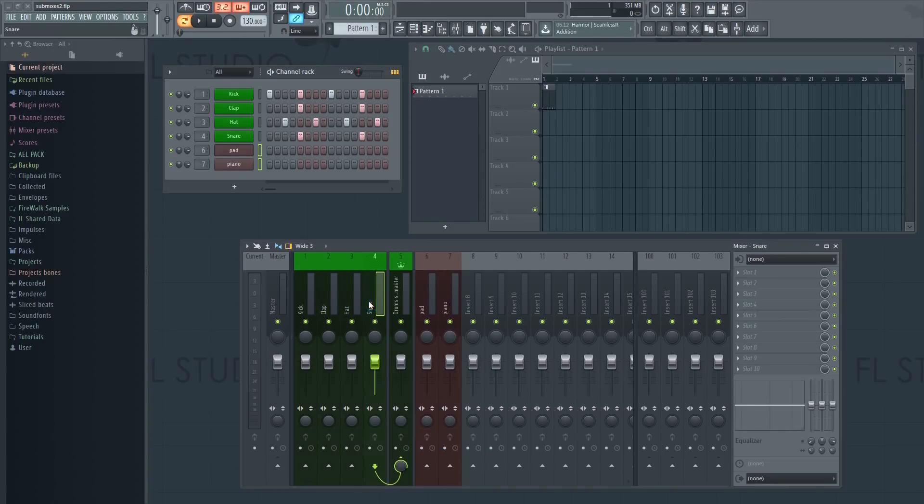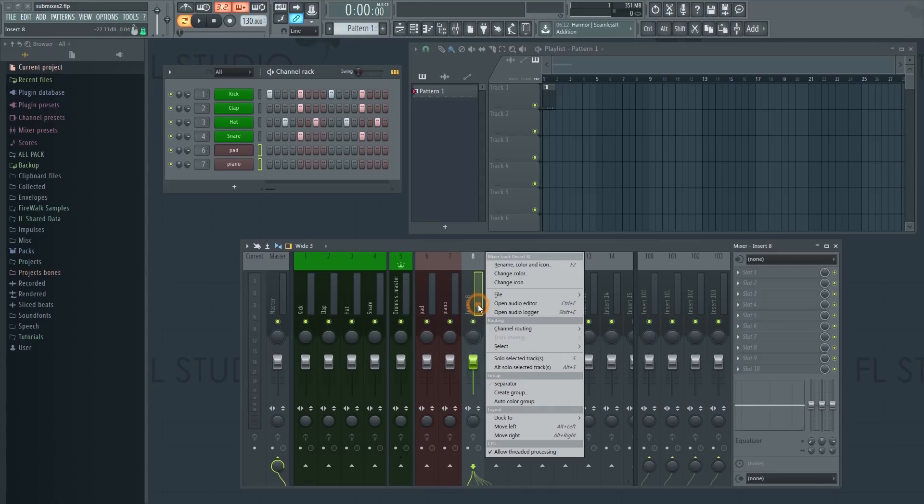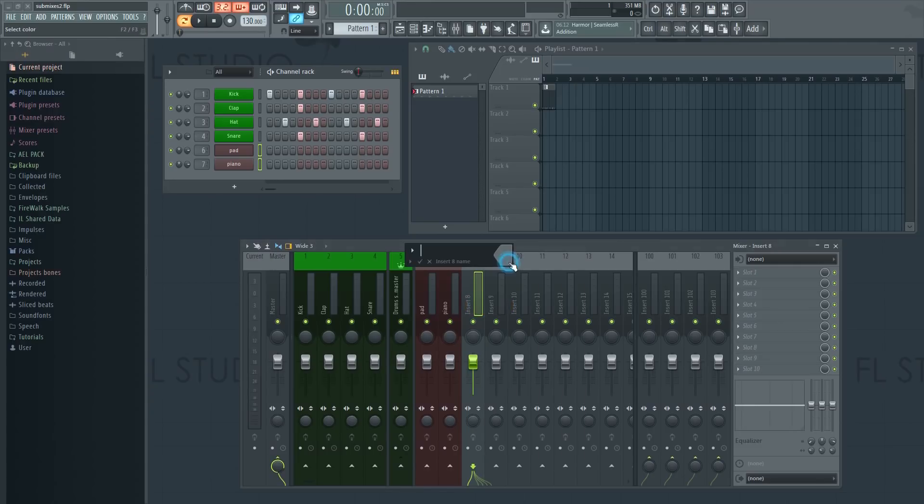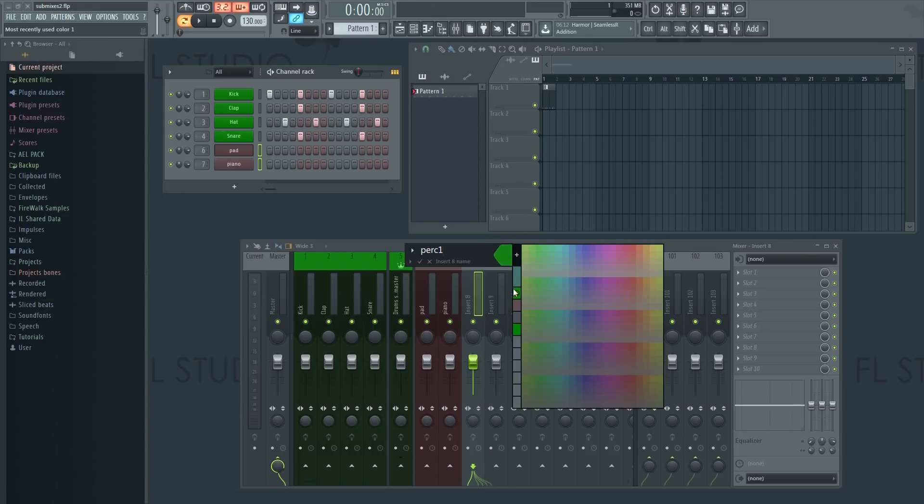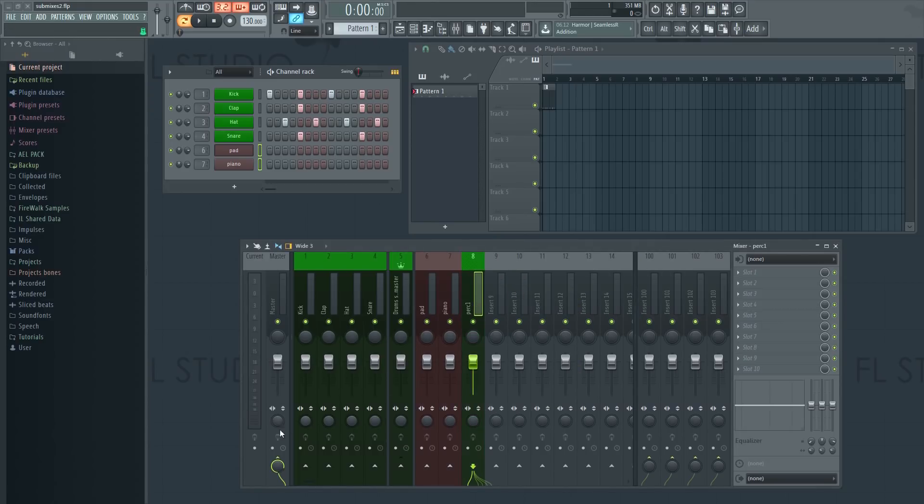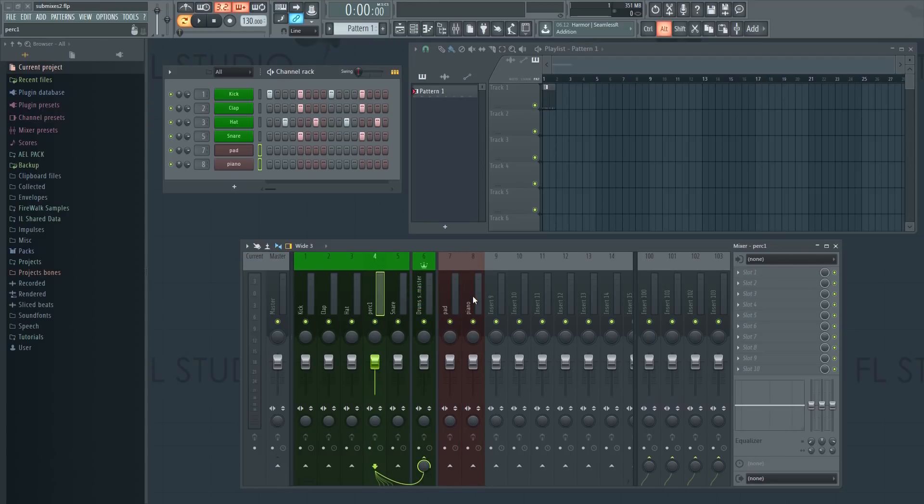You can of course do this manually too, simply unroute the track from the master and then route it to the submix instead like this. You might have to do that later on if you want to add more tracks to the submix.